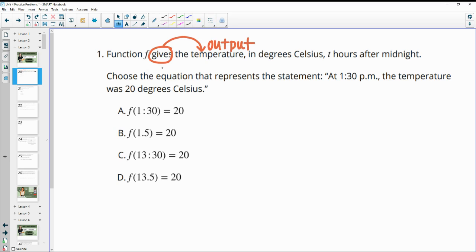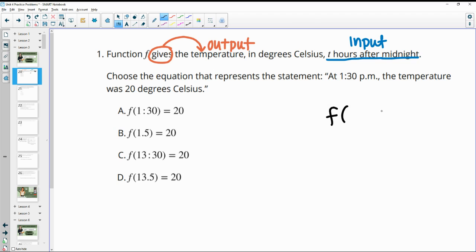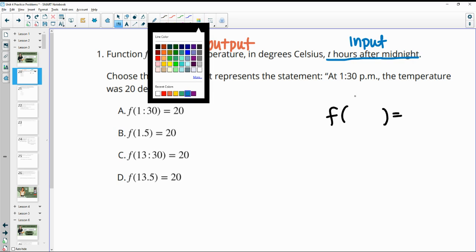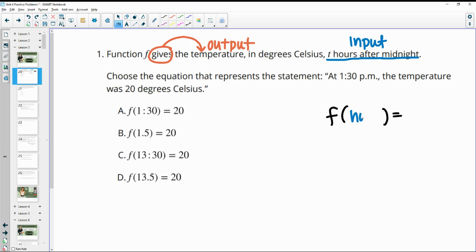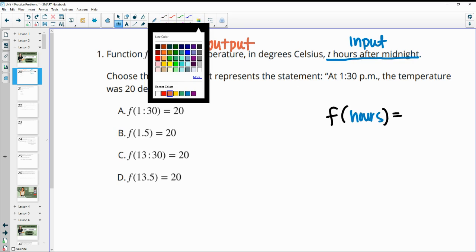So function F gives the temperature in degrees Celsius — T hours after midnight — so that is going to be your input. The function gives out the temperature when we know the hours after midnight. Our input is the hours after midnight and our output is the temperature.